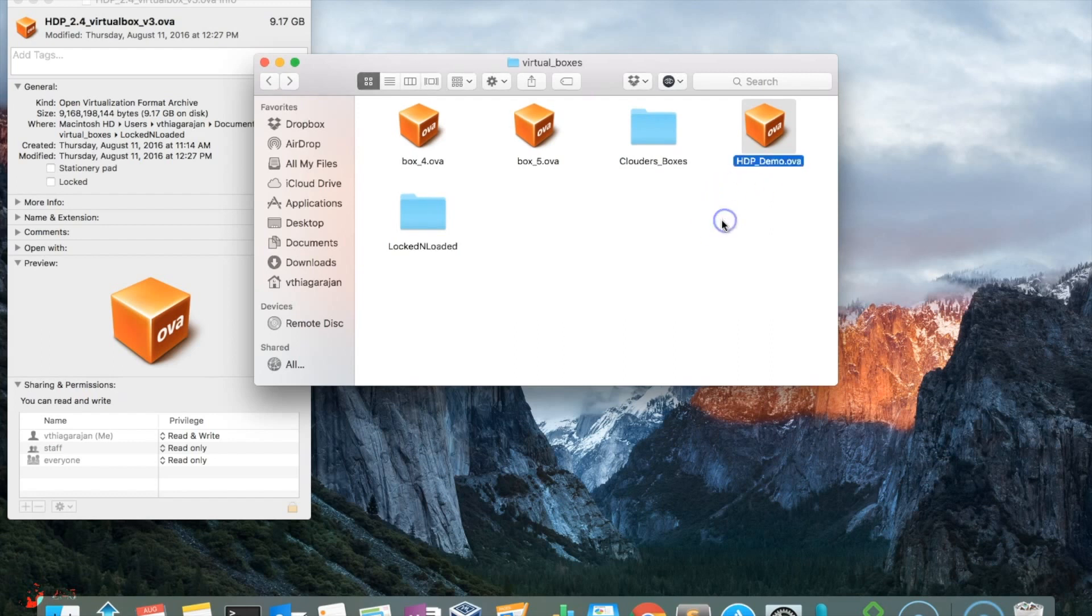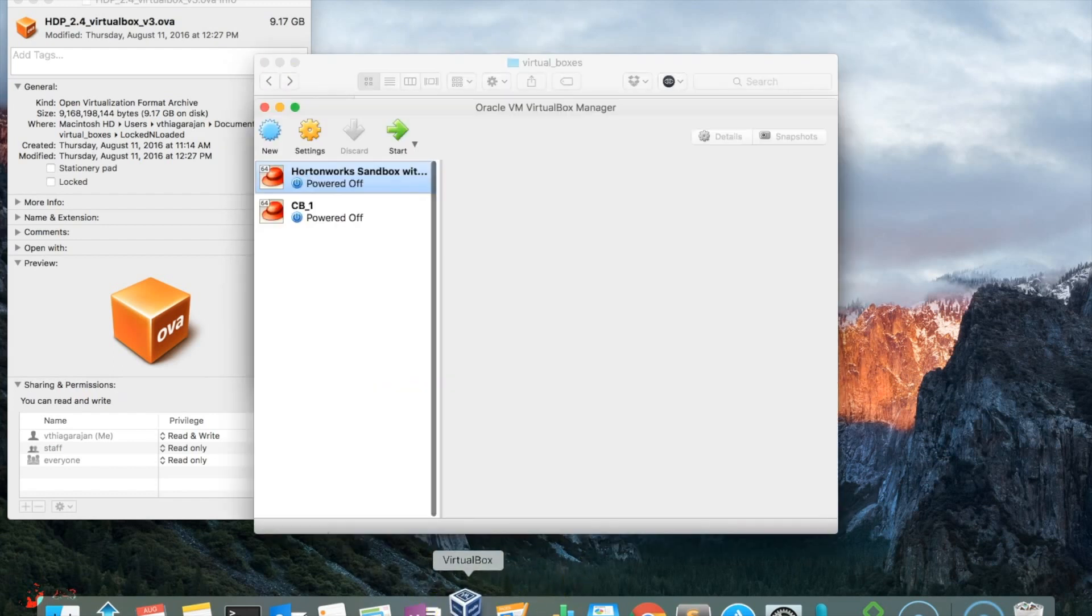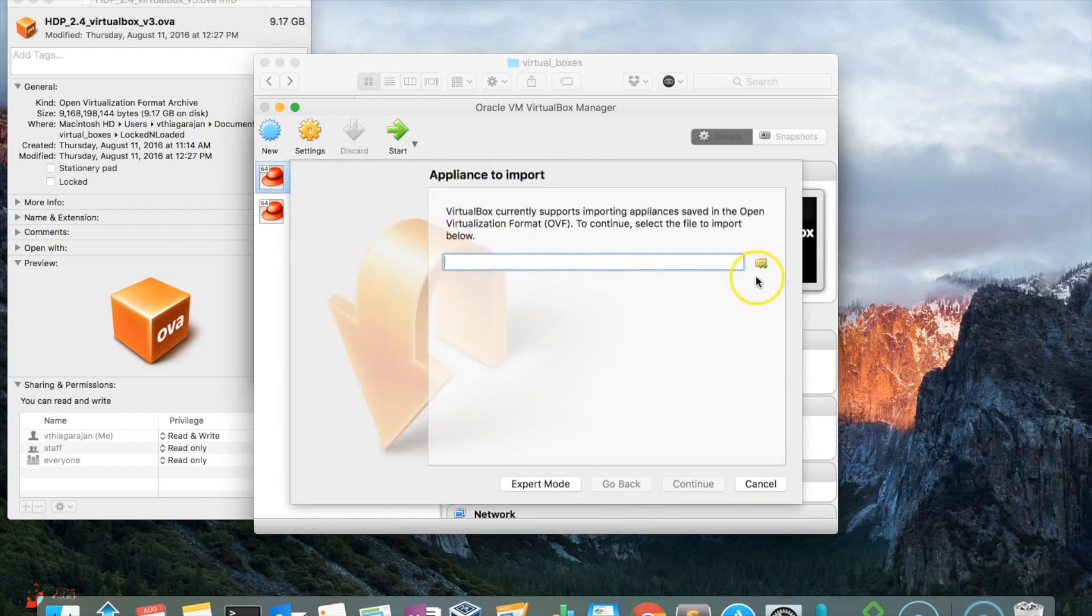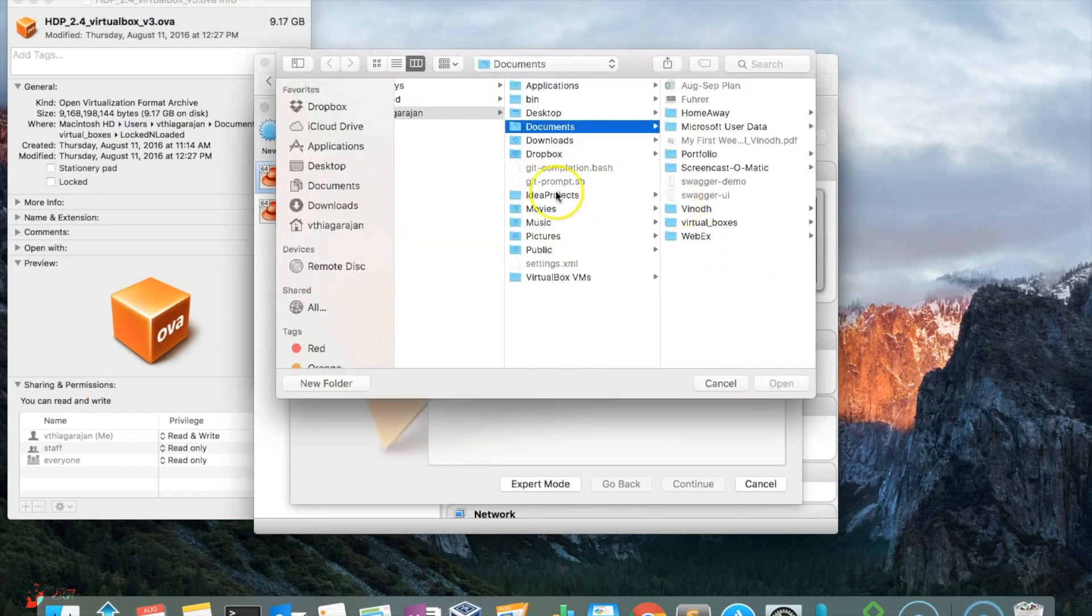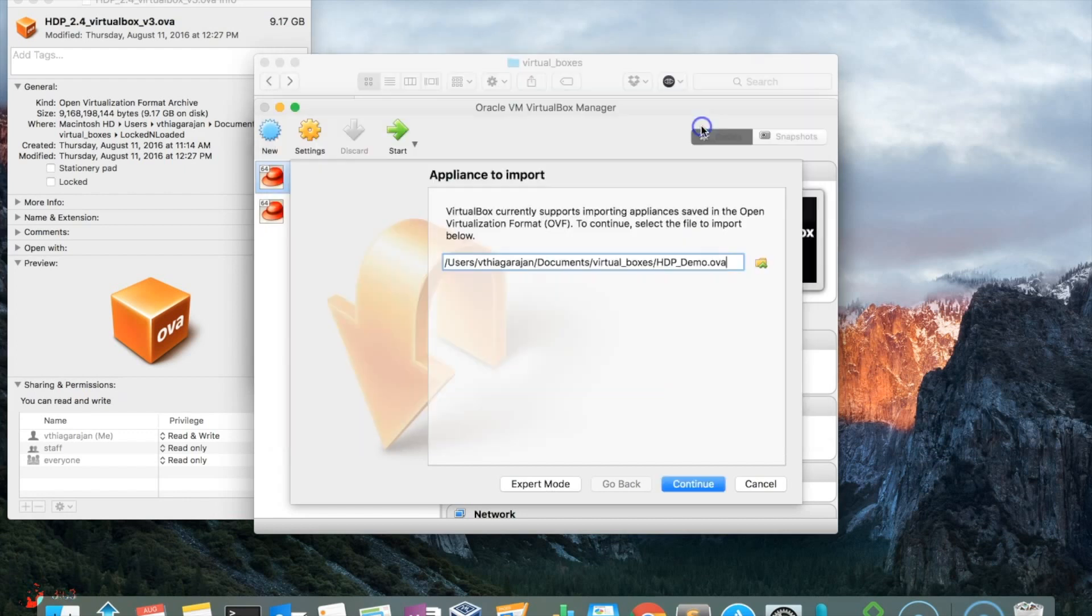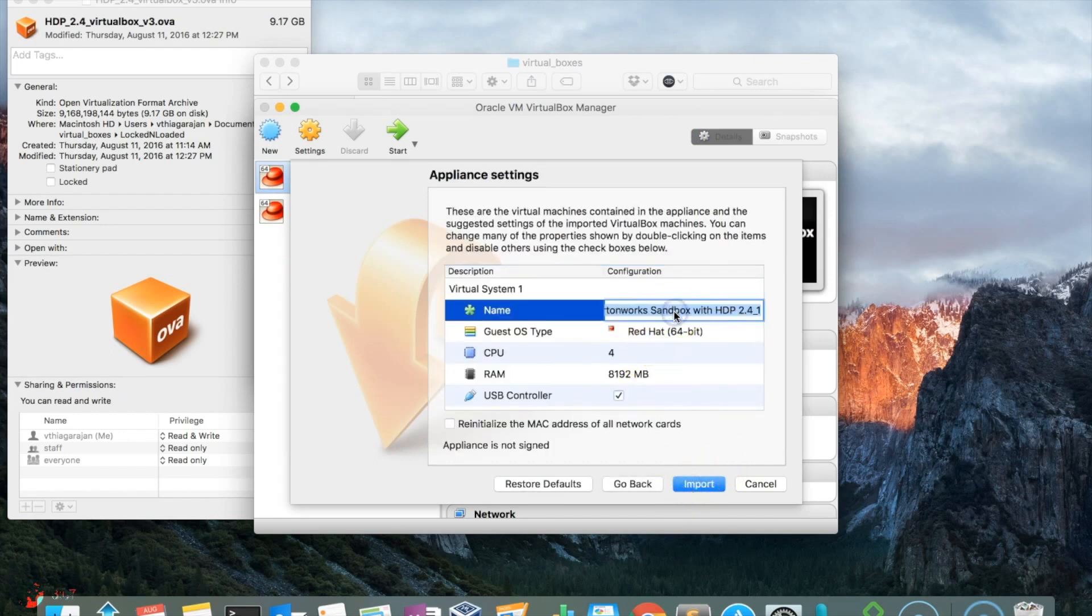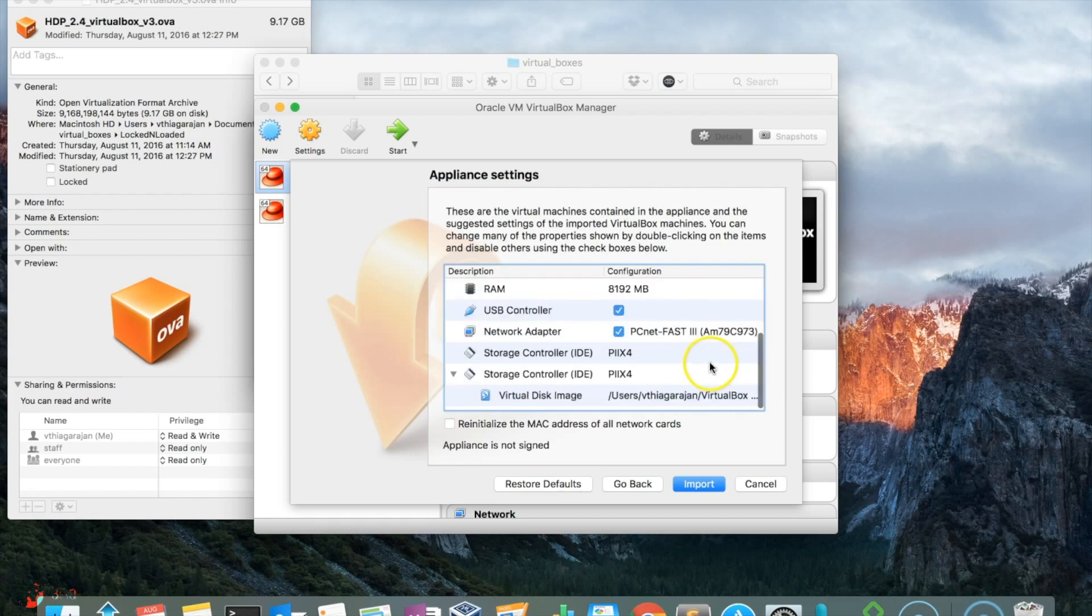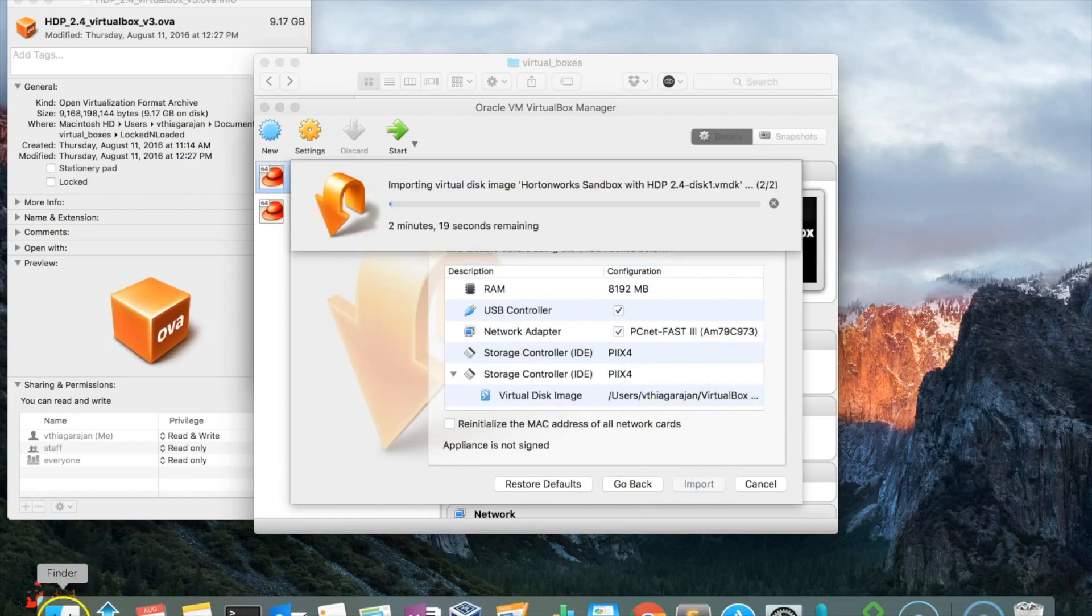Once you open VirtualBox, I already have two appliances here. Click Import Appliance and go to the location where you just created this new VirtualBox. This is the demo. Continue and name it as demo for my purpose. You can see the OS type is Red Hat OS with 8GB RAM. Then import it. It will take close to two minutes.